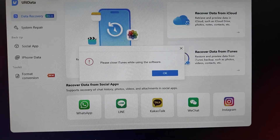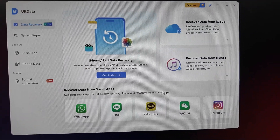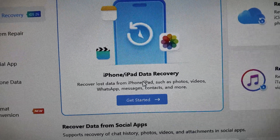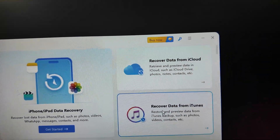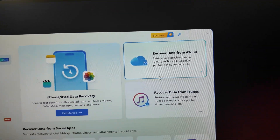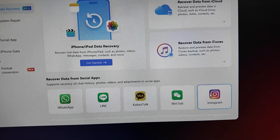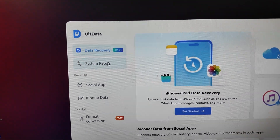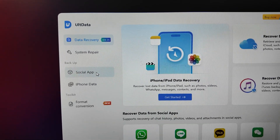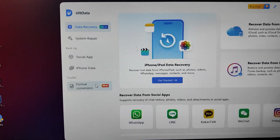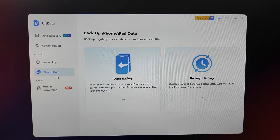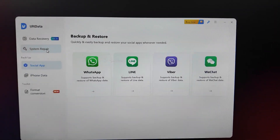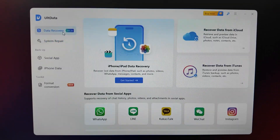Important honest disclaimers: this software does not guarantee full recovery, it does not recover data after a full secure override, and results vary from person to person. UltData is available on Mac or Windows. Simply connect your iPhone, choose recovery mode, scan the data, preview recoverable items, and recover selected files.